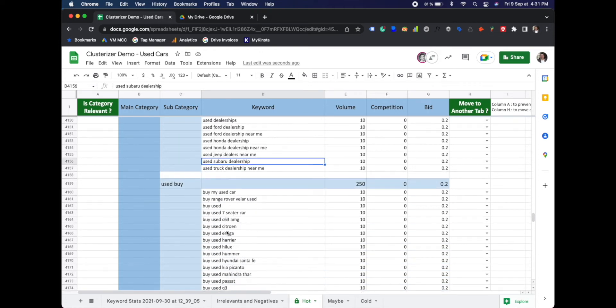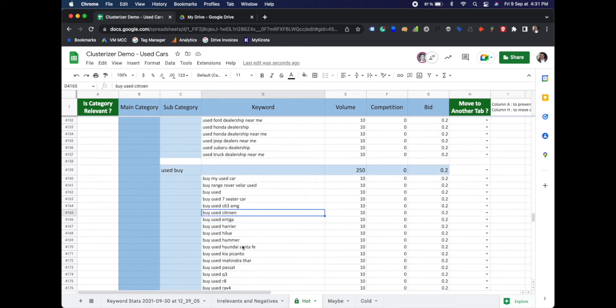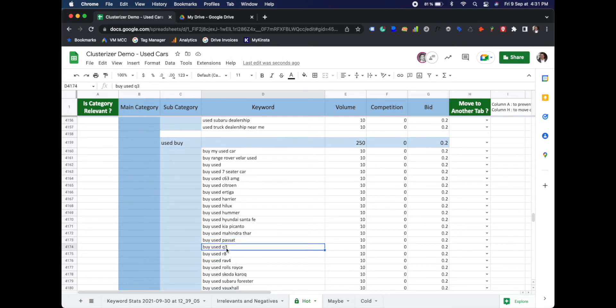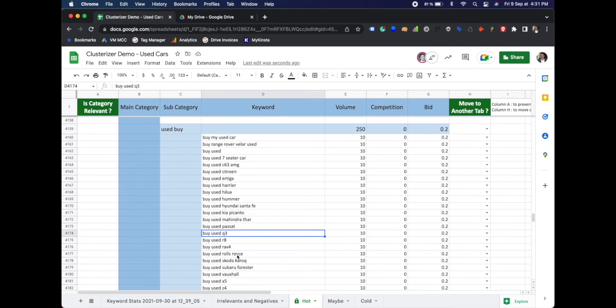Now, ultimately, I would not want these keywords under a category called used, but I would rather them be organized under the make or model.